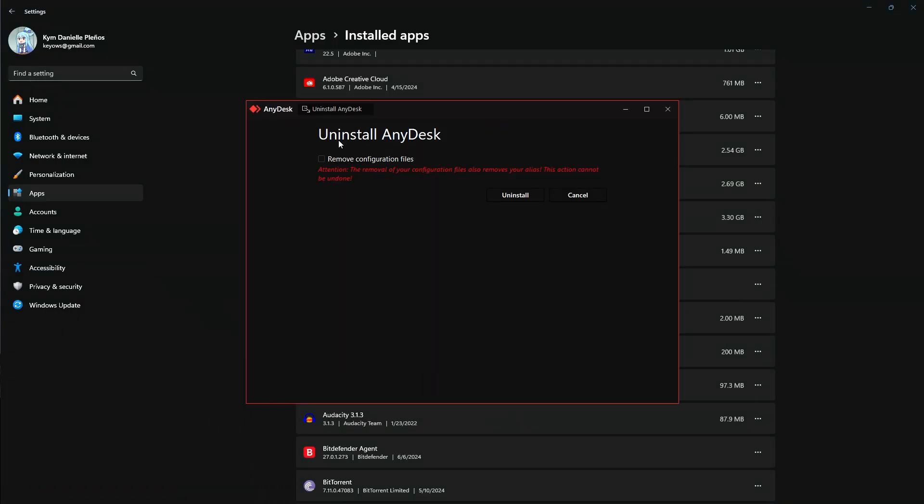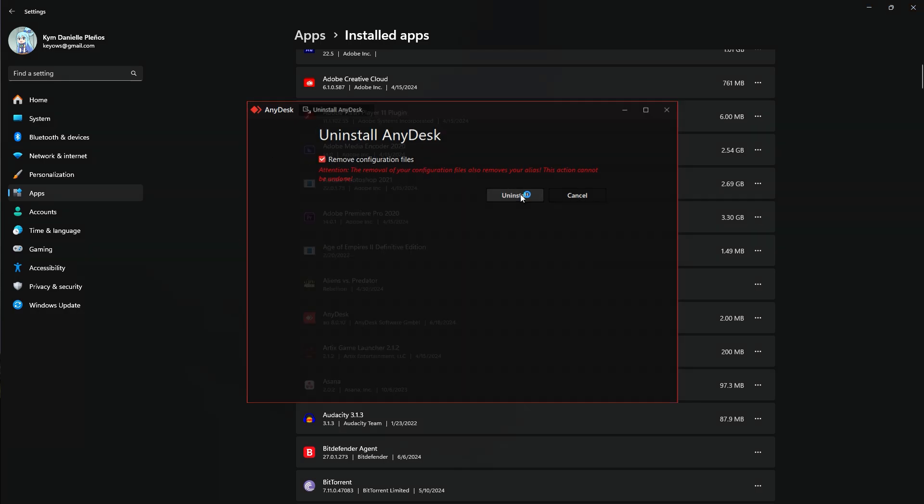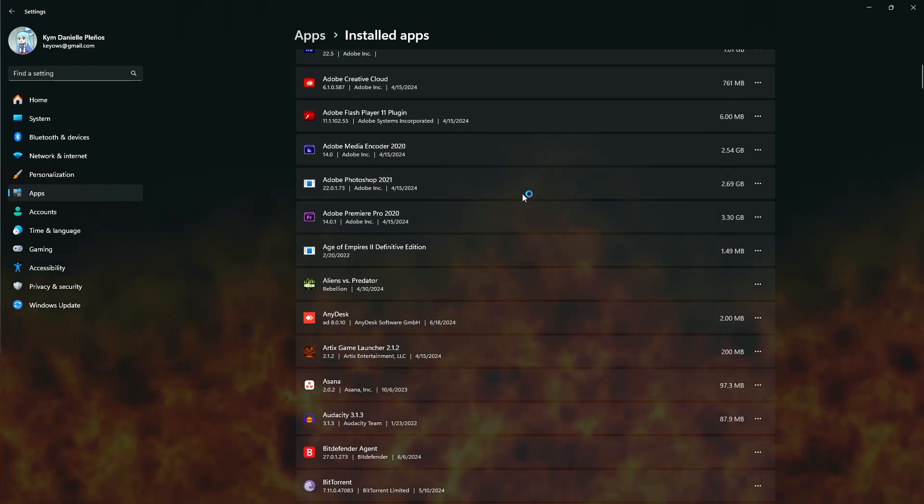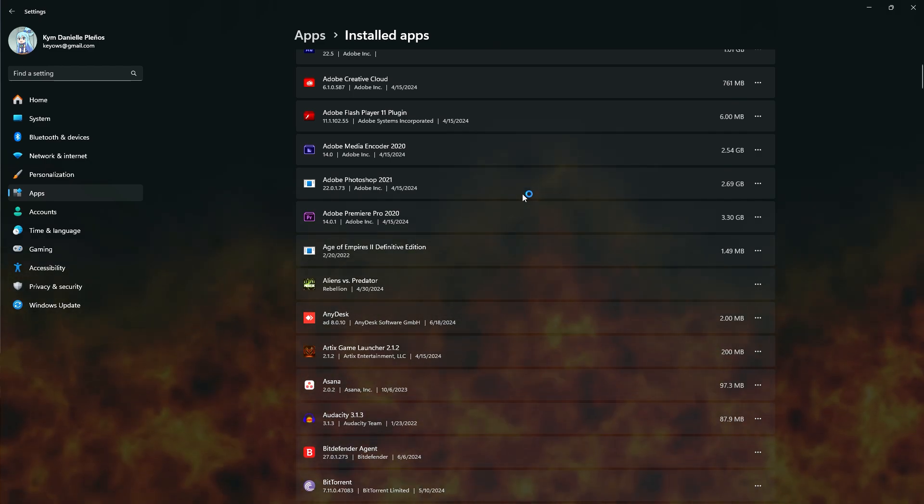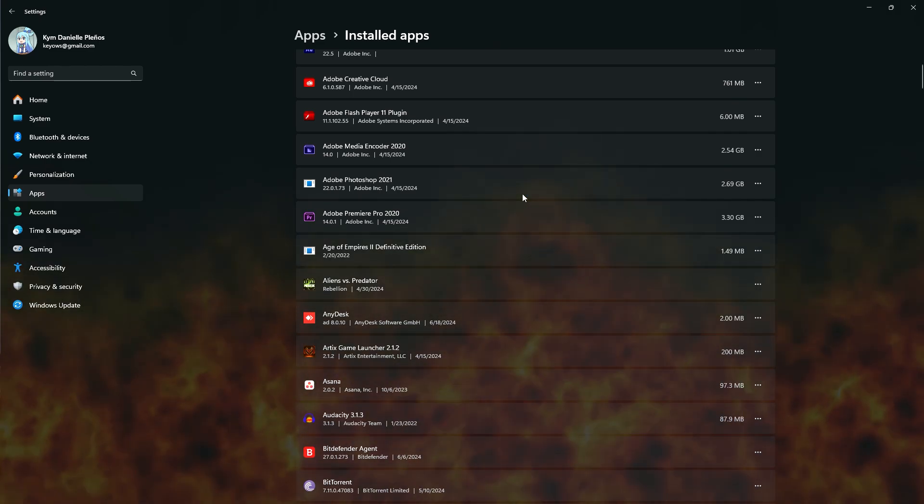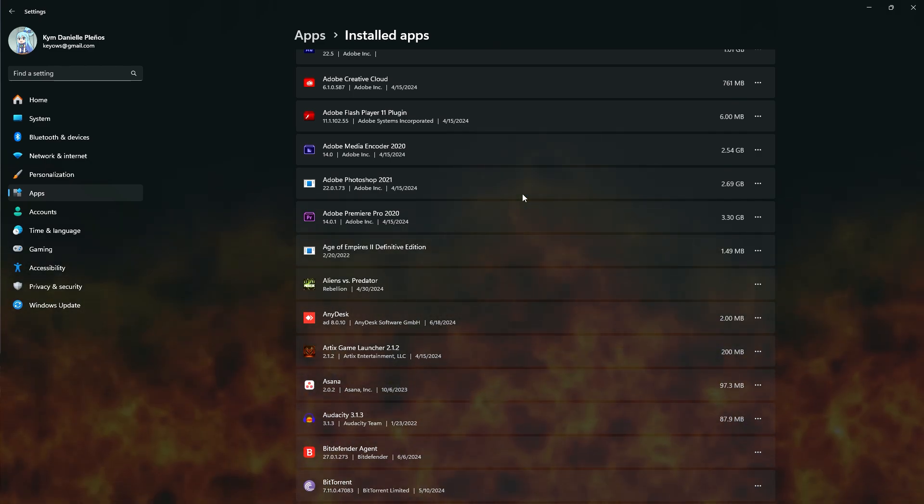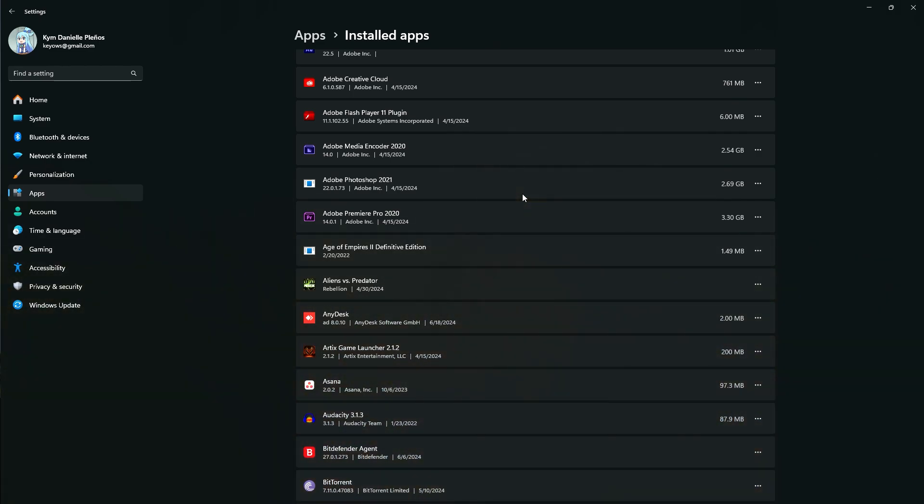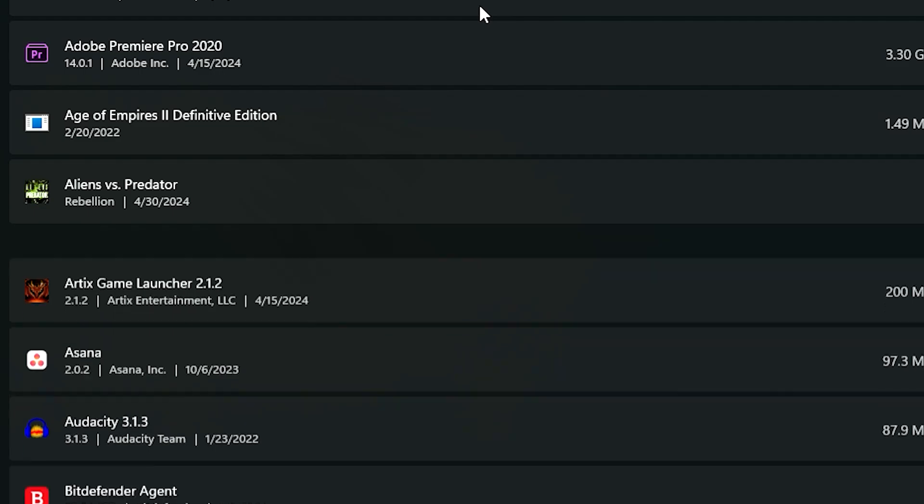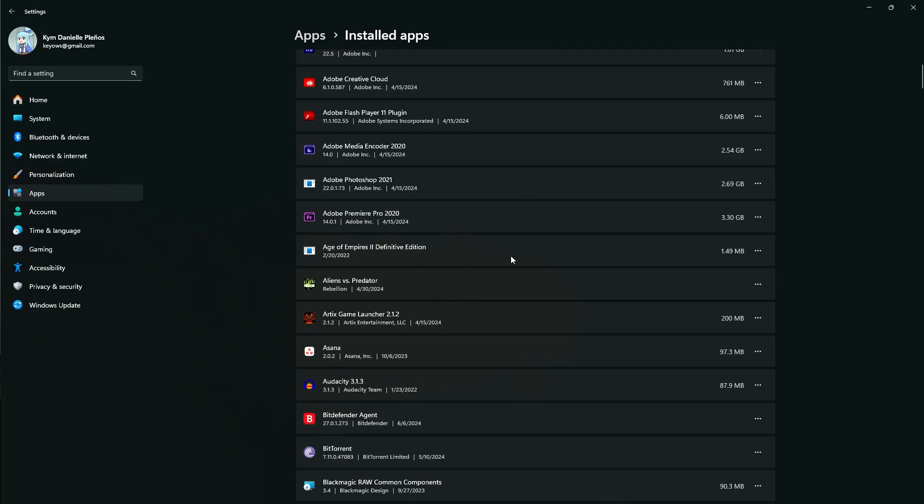Here we are, the Uninstall AnyDesk uninstaller. You have the option to remove the configuration files. Let's say I do want to remove everything, so just check on that, click on Uninstall, and it should begin the purge of AnyDesk from this device. And well, it just popped out of existence like Thanos just snapped it out of existence.